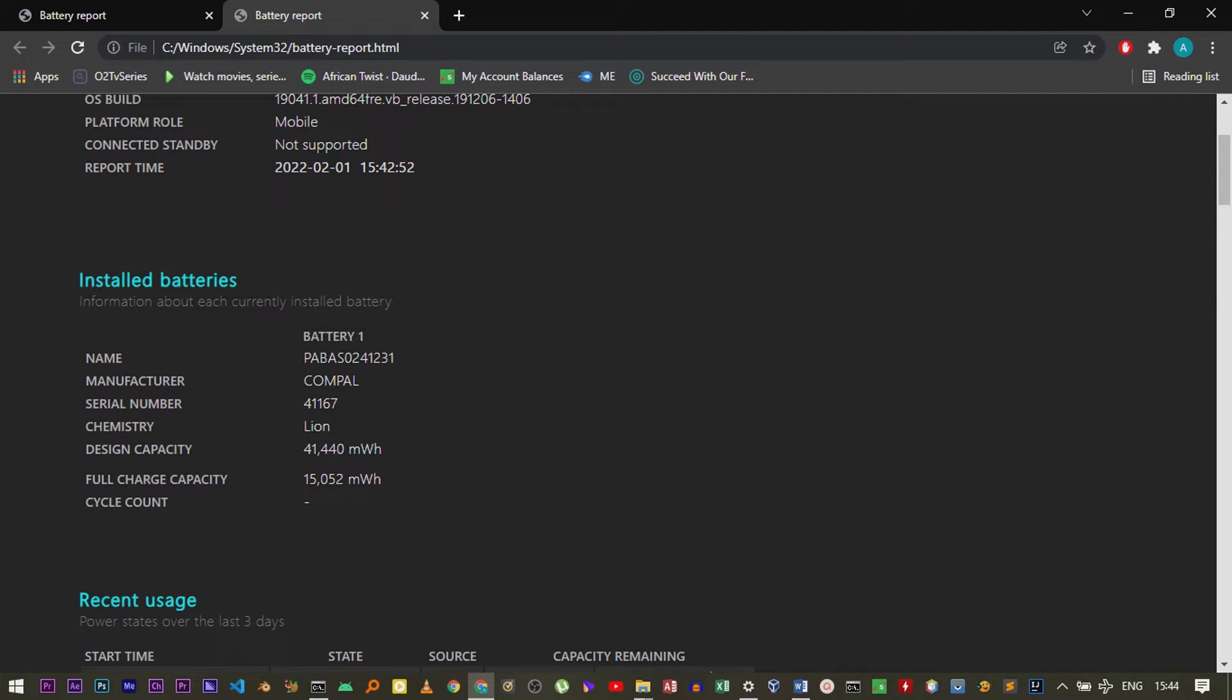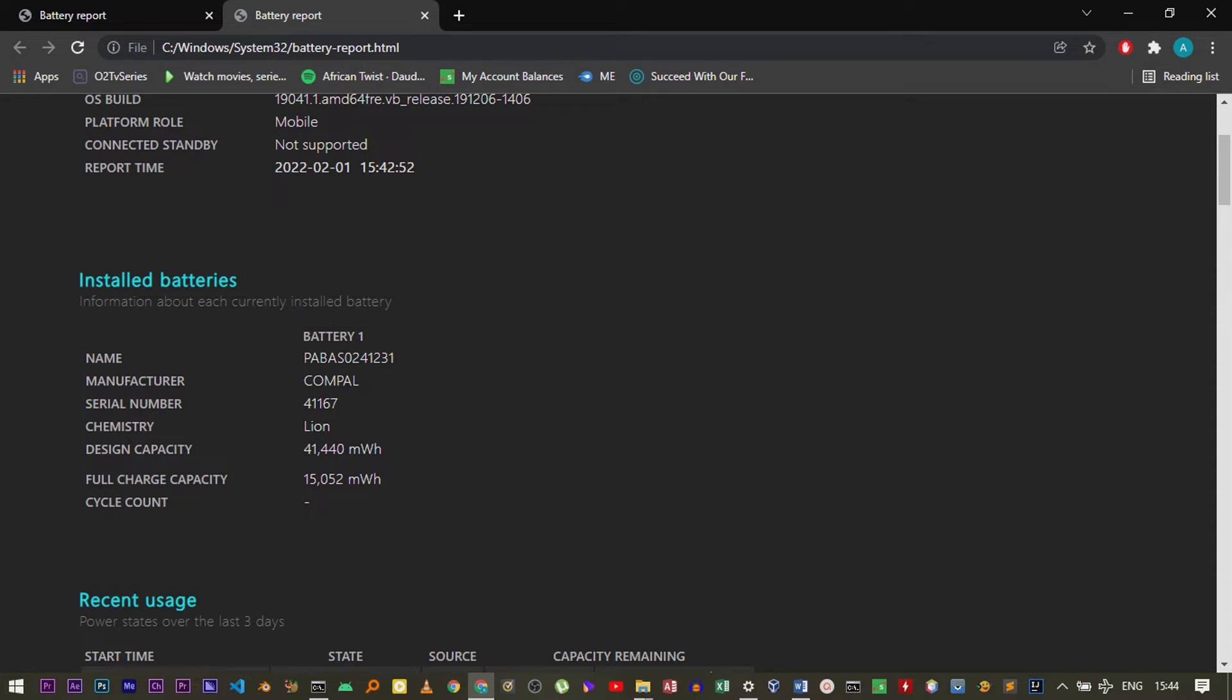The design capacity is the capacity that the battery is designed to hold from the industry, which in my case is 41,440. But now at this current time, my full charge capacity is 15,052. The battery over time, for the few years that I've used it, has degraded from 41,000 to 15,000.